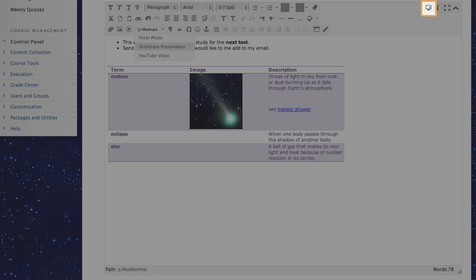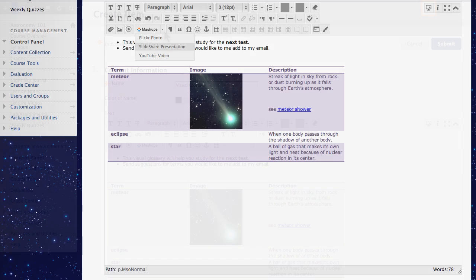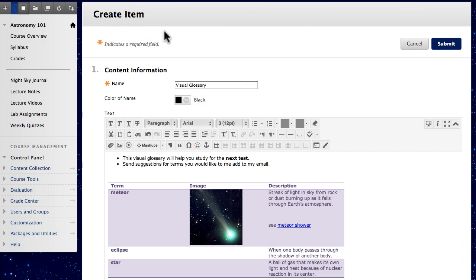You can preview your content before you submit. Now, submit and view your new content item.